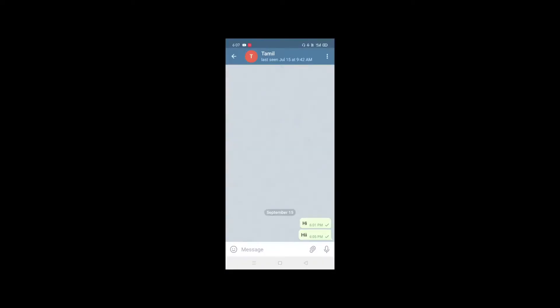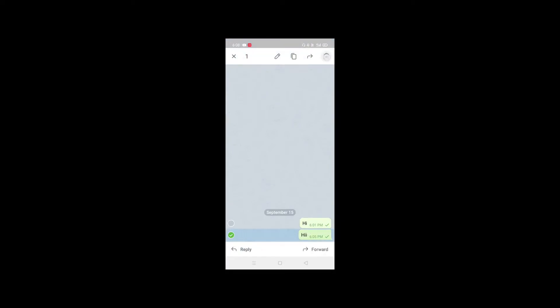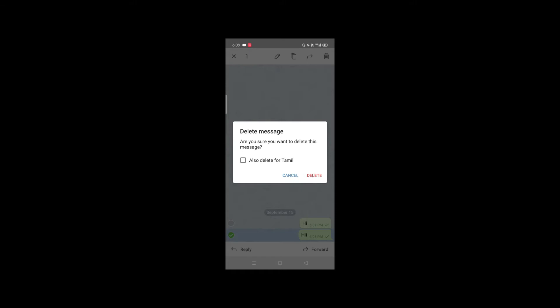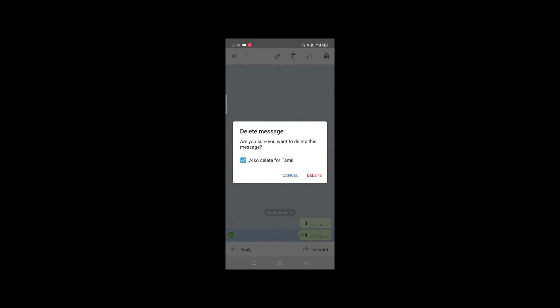The seventh feature is deleting messages. If you send a message in WhatsApp you can delete it, but in Telegram you can also delete messages on both sides. Press the message, select the delete option, and choose 'Delete for everyone' — you can delete it for all participants.